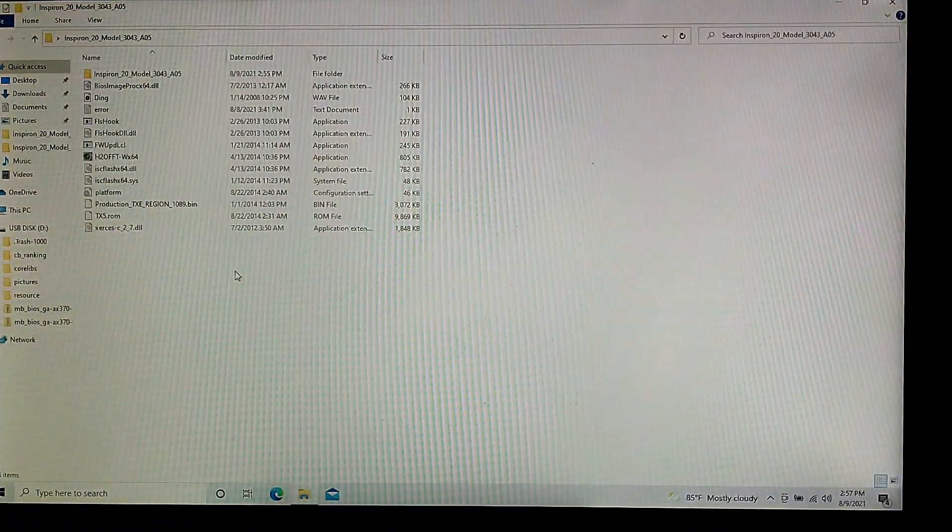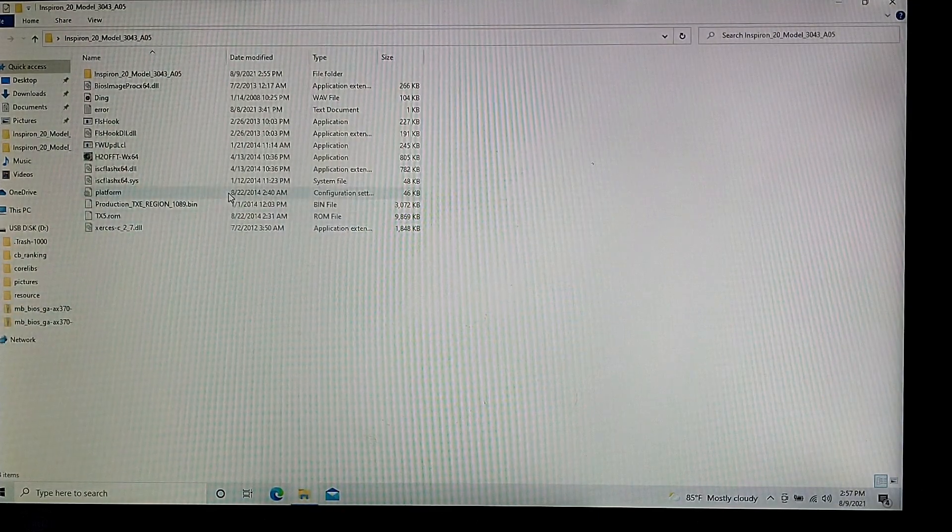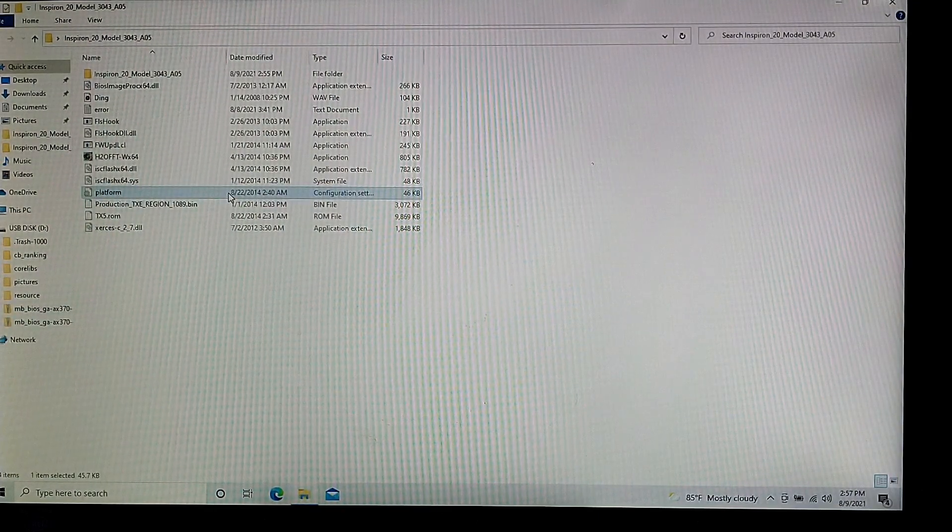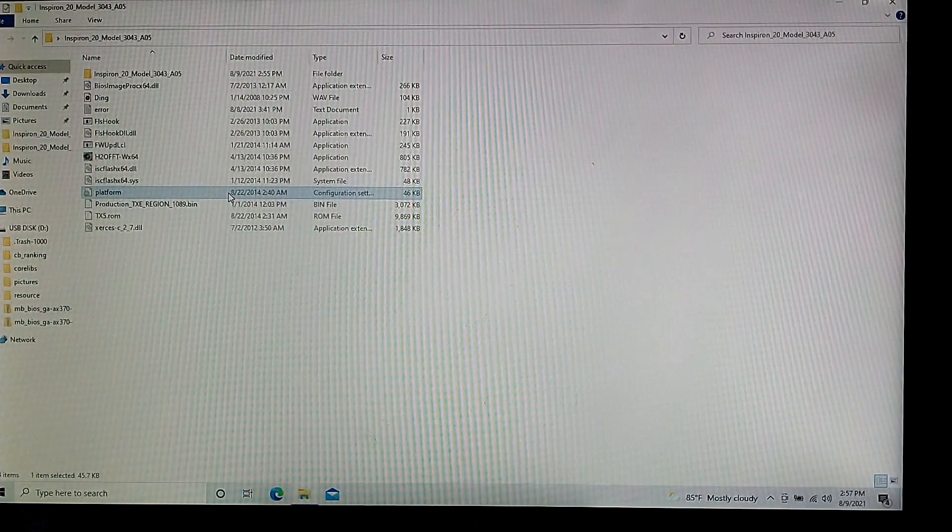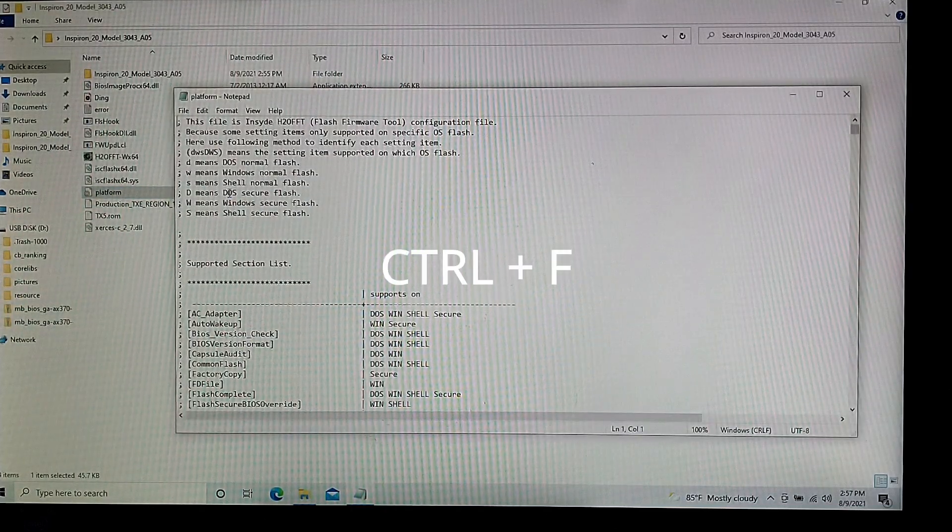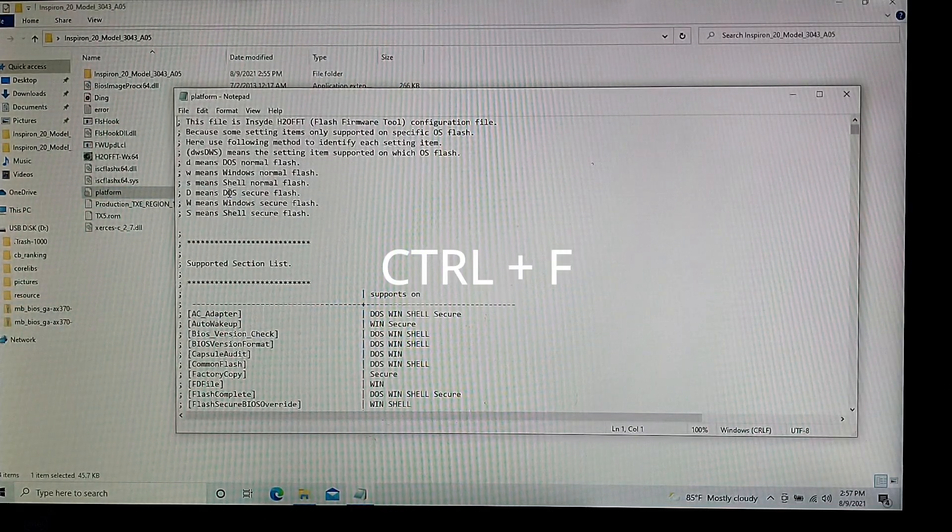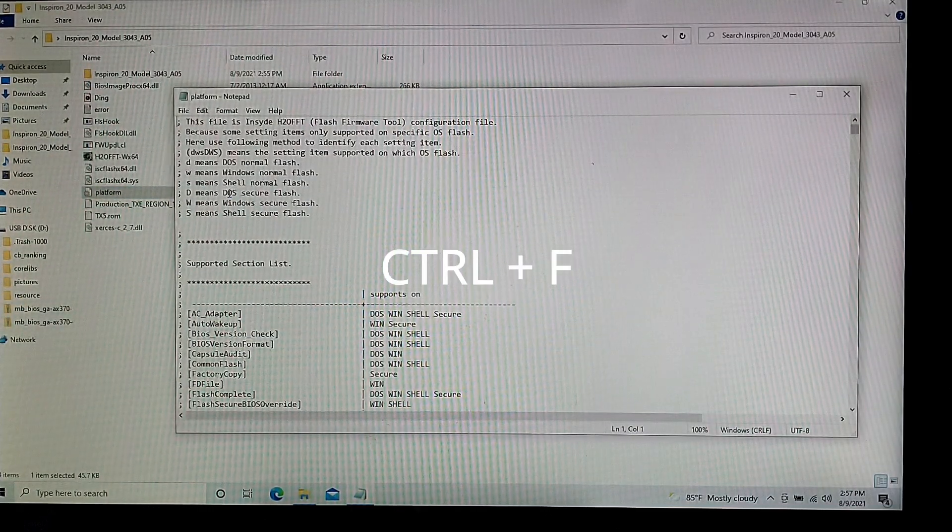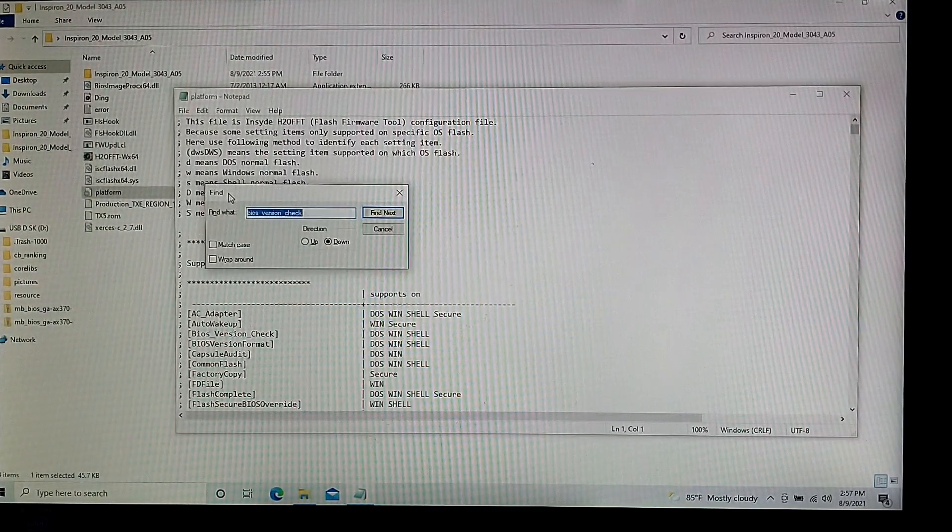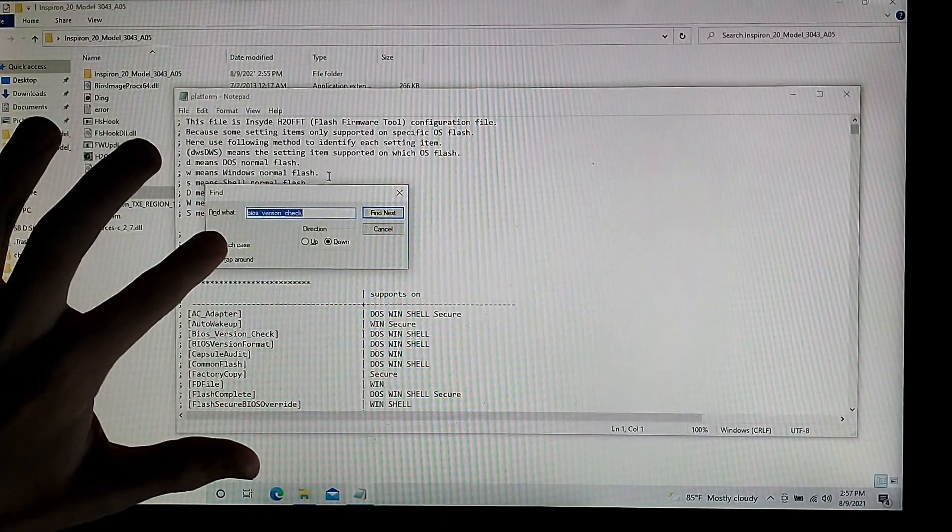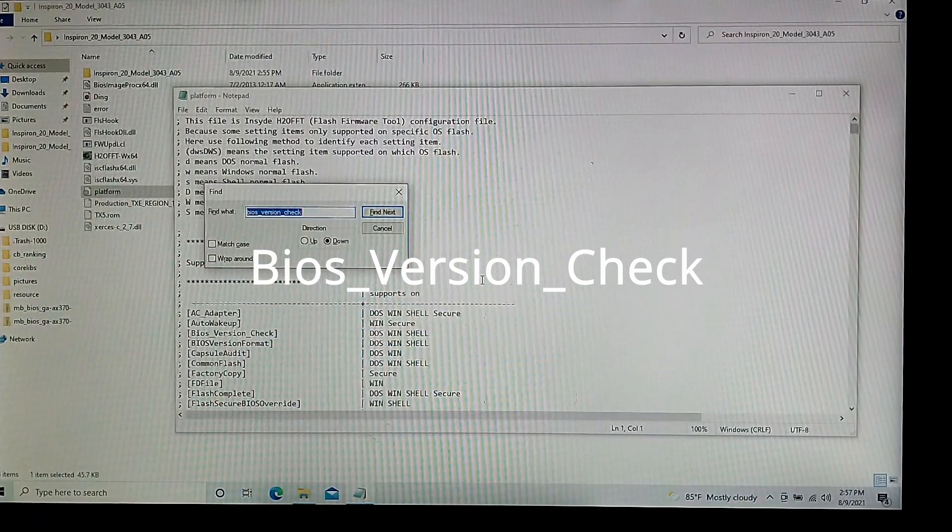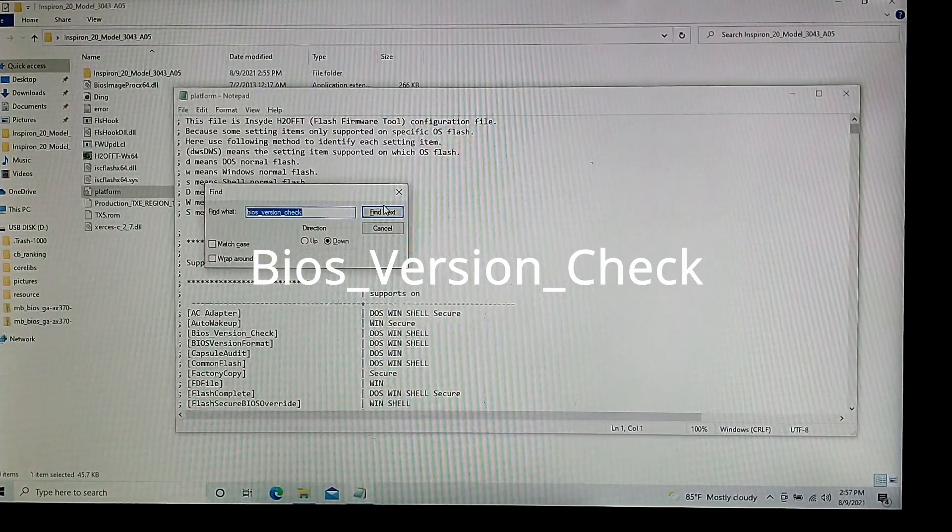And you're going to be looking for a file called platform.ini. It's a configuration settings file. Do Control-F to open up the find window. And then type in BIOS underscore version underscore check. And it's going to be the second time it shows up in this file.